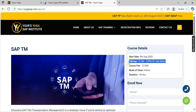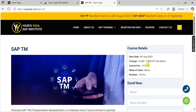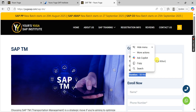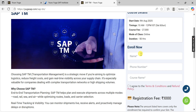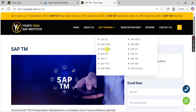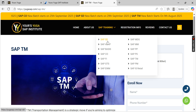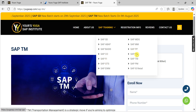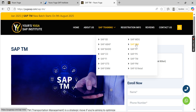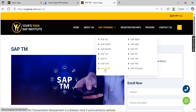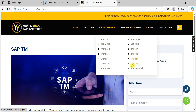The TM batch is a weekend batch — Saturday and Sunday timing. The fee includes server and online access. Classes are two hours on Saturday and two hours on Sunday, totaling three months and 50 hours. For PP, MM, CO — we're planning those for September. EWM and GTS are planned to start in August — August 27th and August 9th.